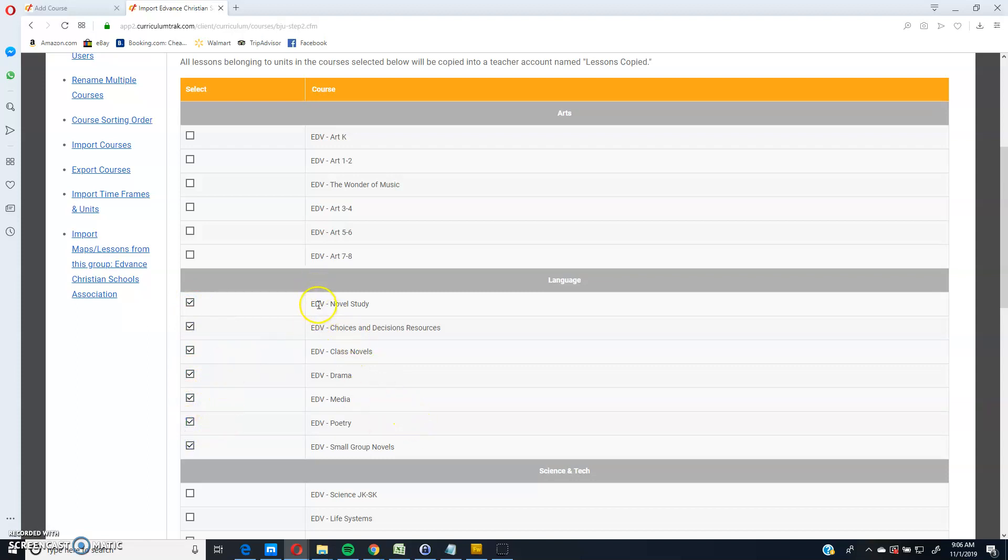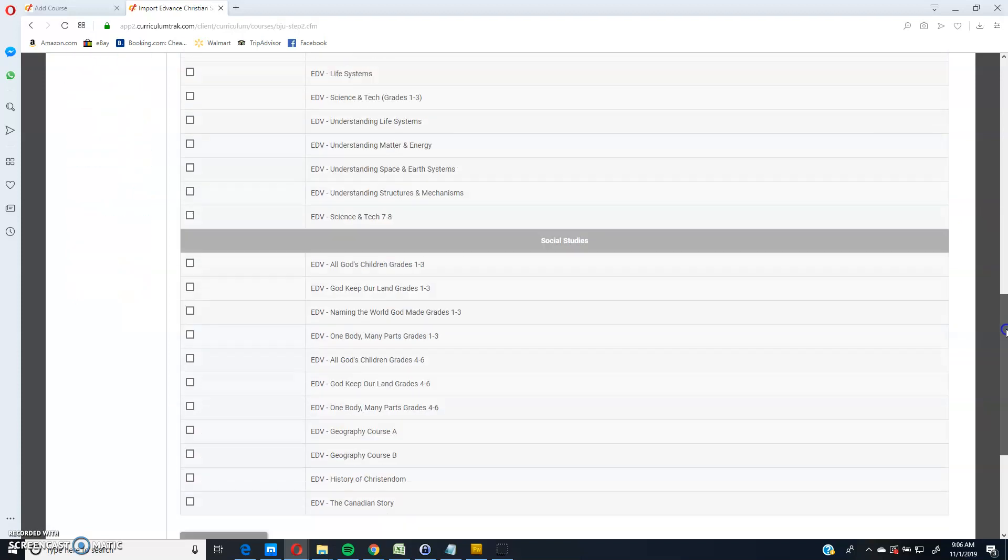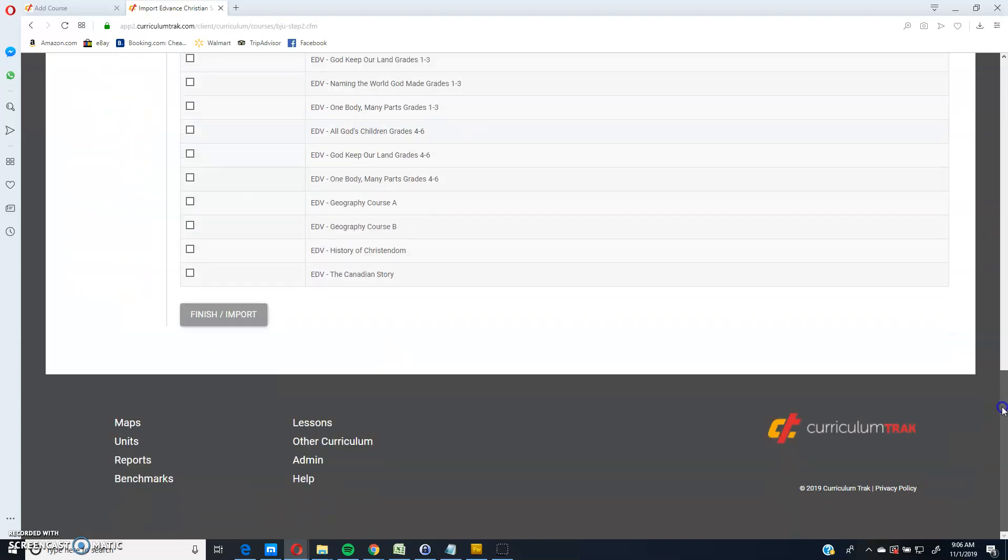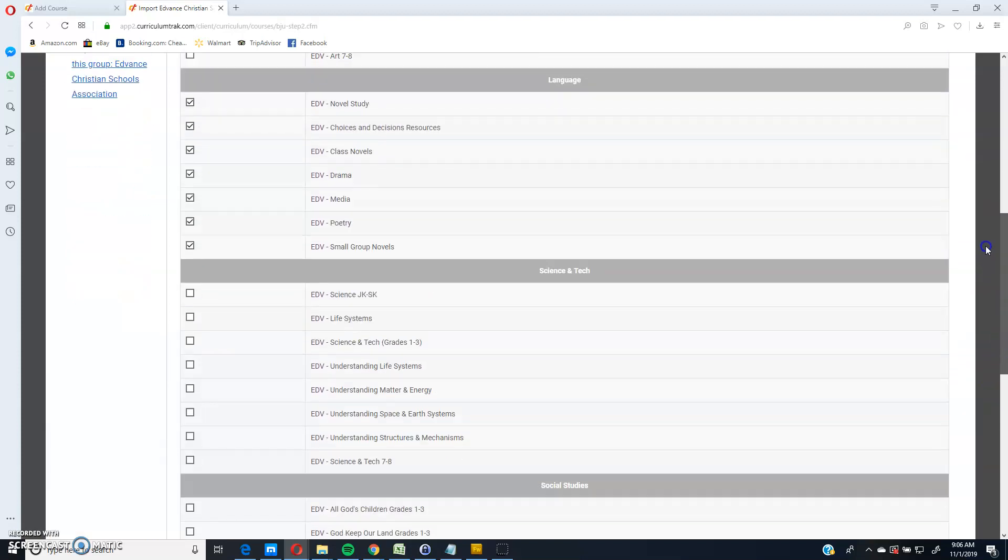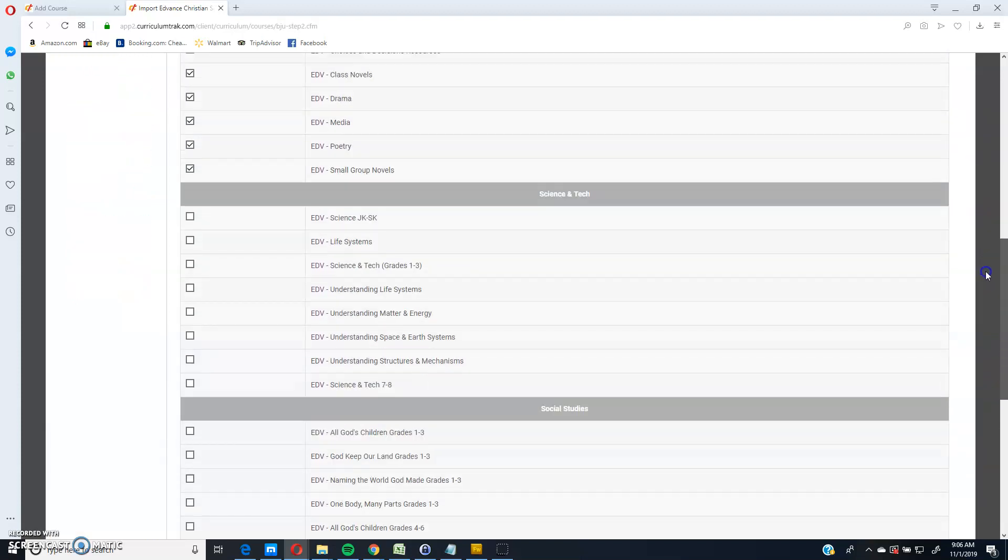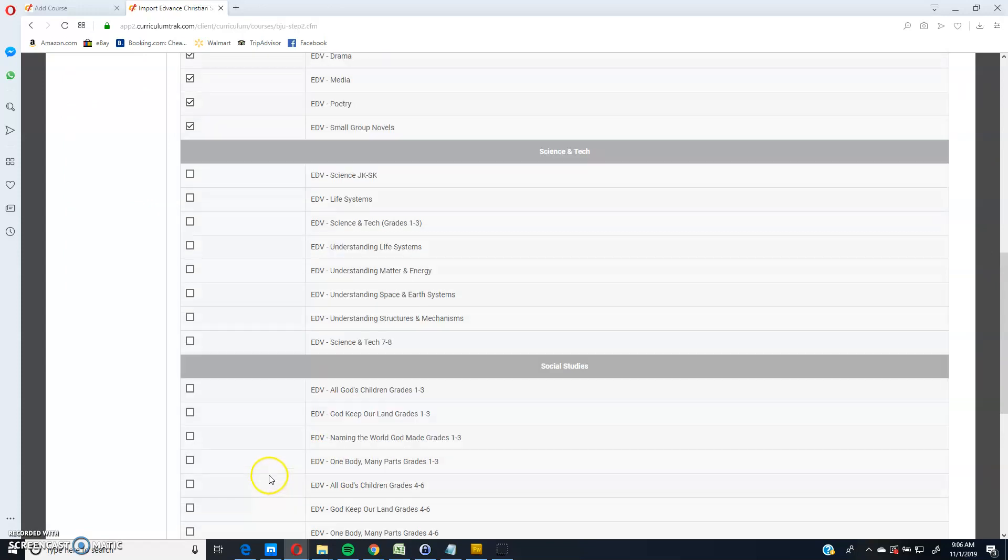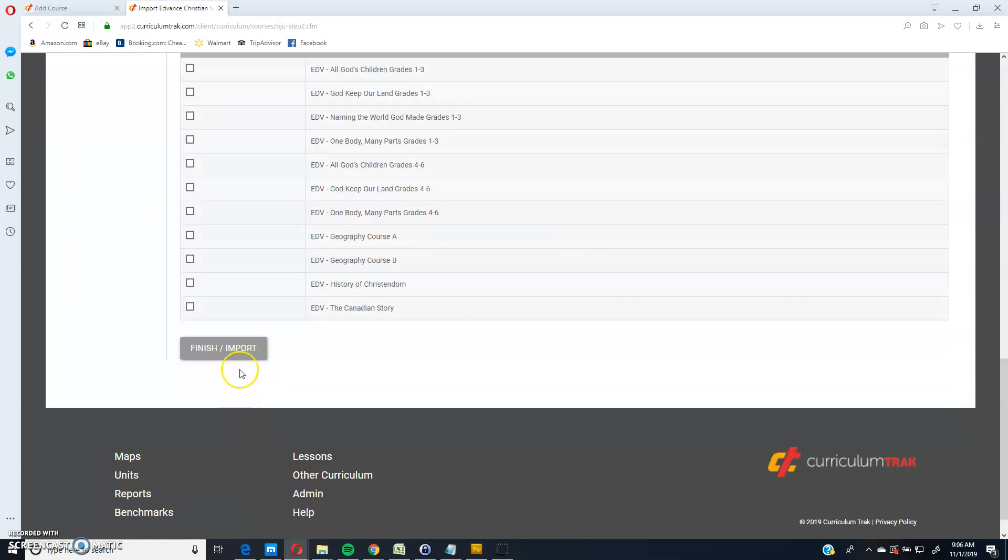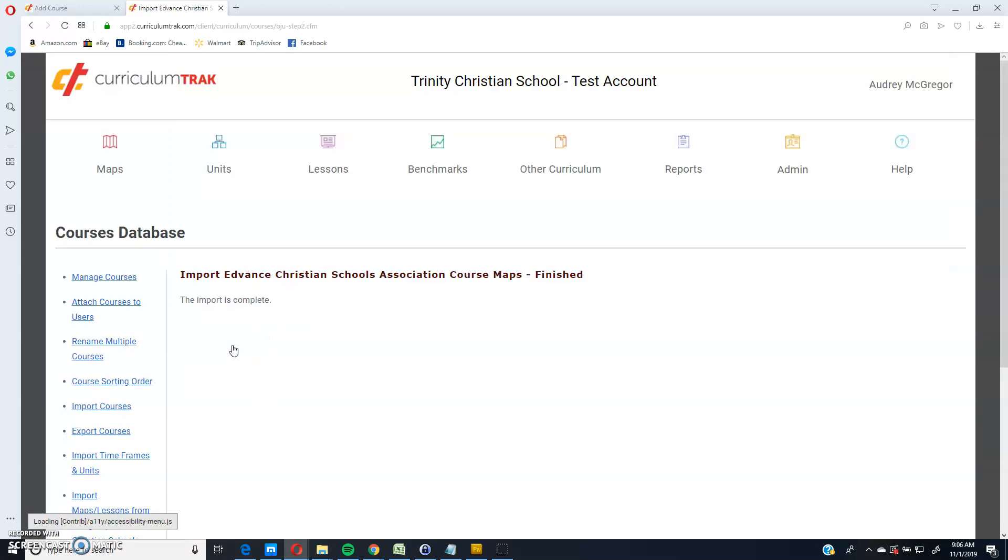Notice there's an EDV that's short for advance. Whatever group you're copying from will have a three digit code in front of it so that it will differentiate between your courses. So now I'll go ahead and click finish.